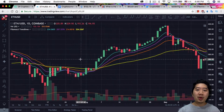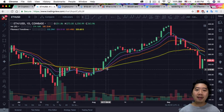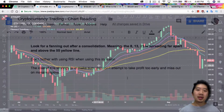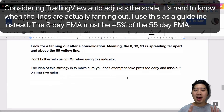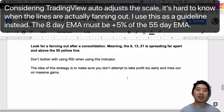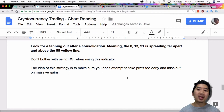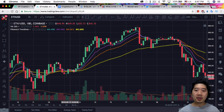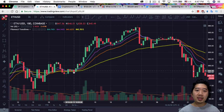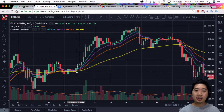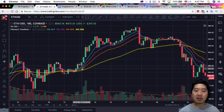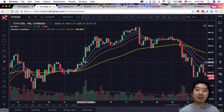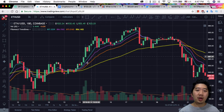Inversely, if it's turning bull market, you have the yellow acting as support. We're looking for fanning out of the consolidation — that's really important. Meaning the 8, the 13, and 21 are spreading far apart and above the 55 yellow line. This is a relatively good example — you can see you would buy over here because the 8, 13, and 21 start fanning out, and this ends up really well.